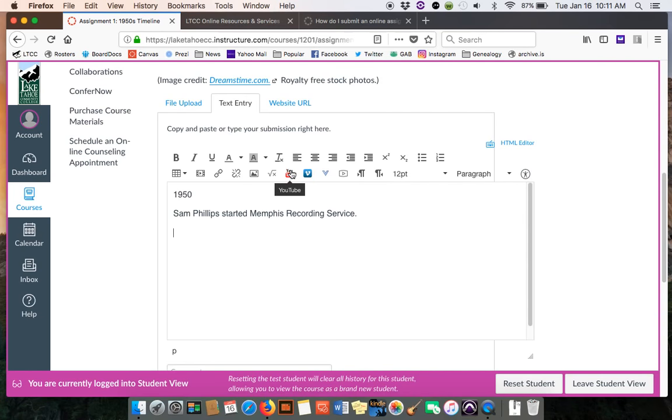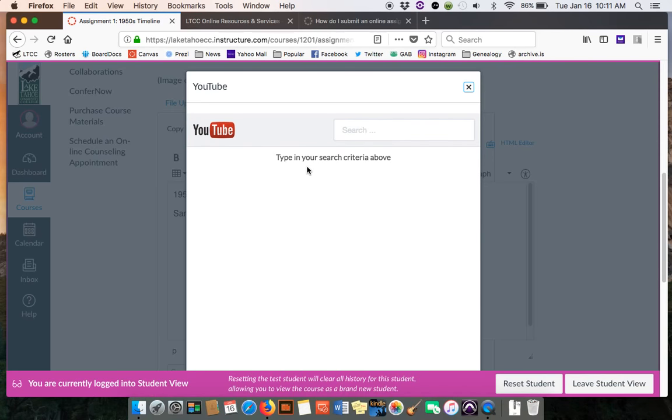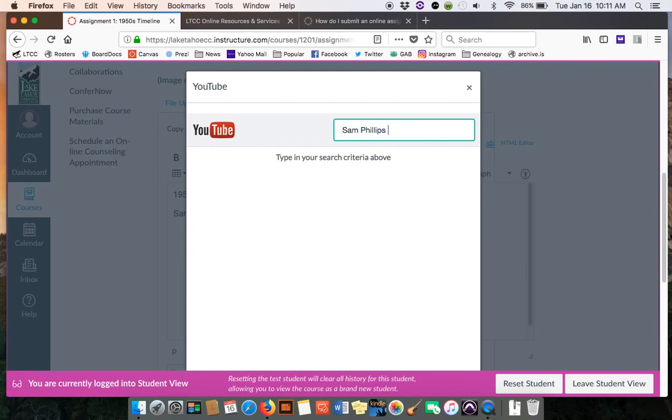It's easy if you want to embed a YouTube video to just click the little button, YouTube or Vimeo, and you could search for Sam Phillips in here. You could say Sun Records or Memphis recording service.